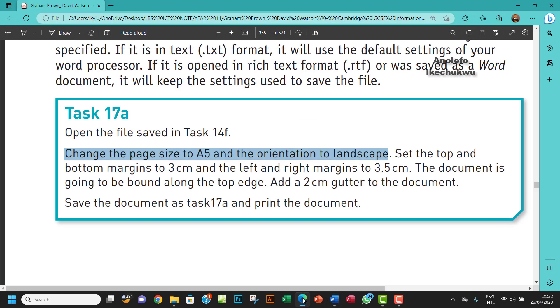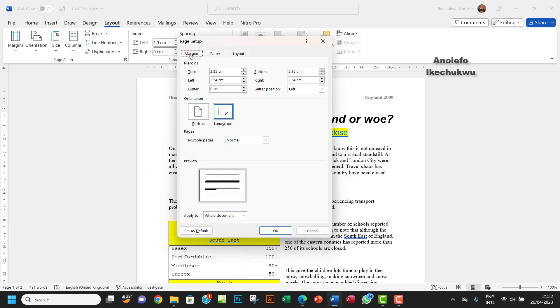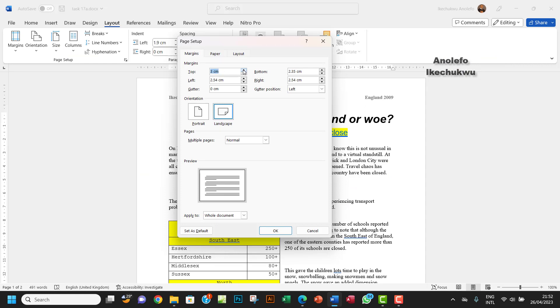So what's the next thing there? The next thing is to set the top and the bottom margins to 3CM. So let me just do that immediately. I want to go to margins here. I want the top margin to be 3, and then the bottom has to be 3.